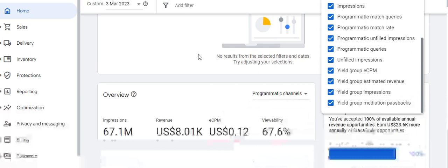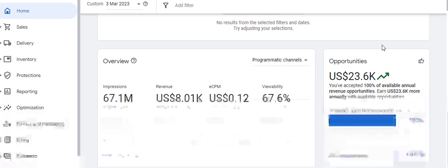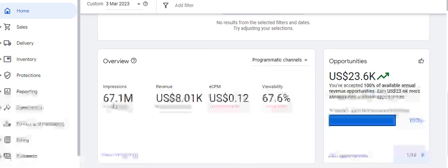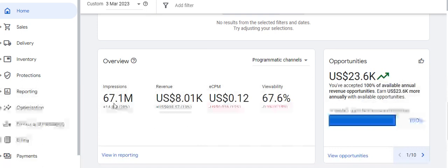Moving from anomalies, we come to the Overview section, which shows total impressions, daily total impressions, daily revenue, and the eCPM — which is the average CPM per thousand impressions received for the total impressions delivered across all ad inventories of a publisher's site.